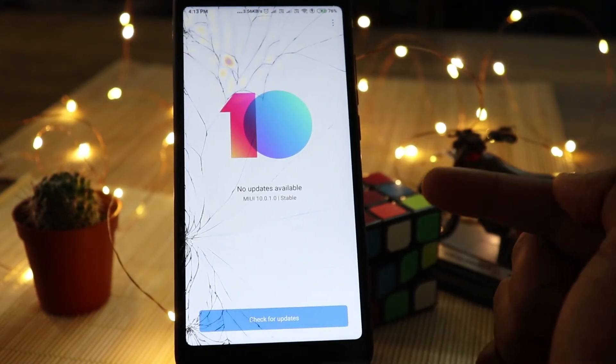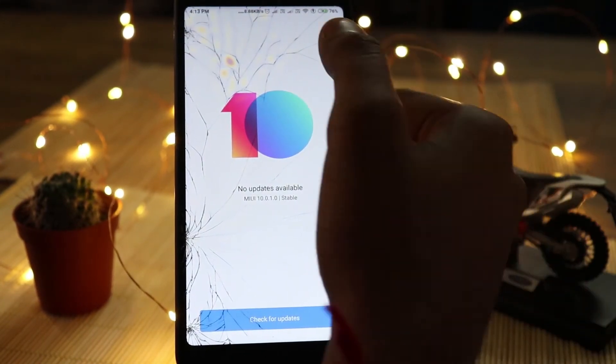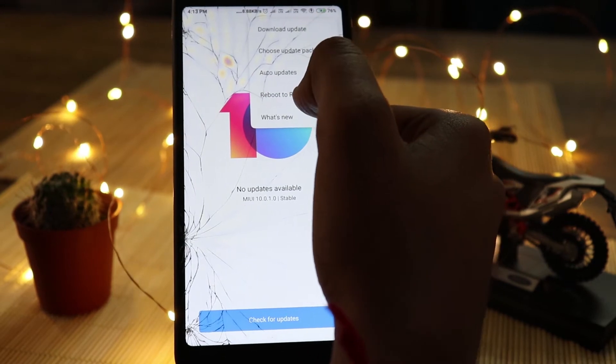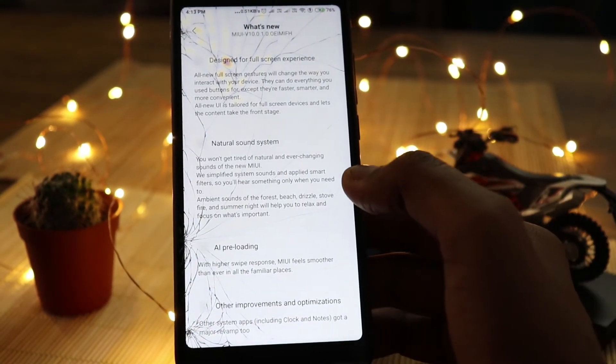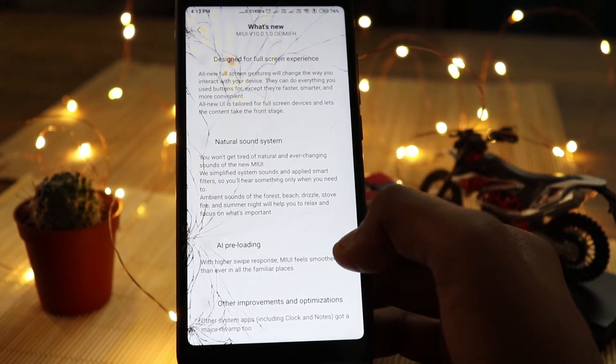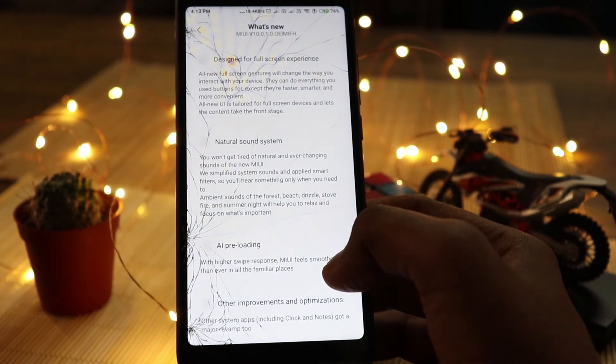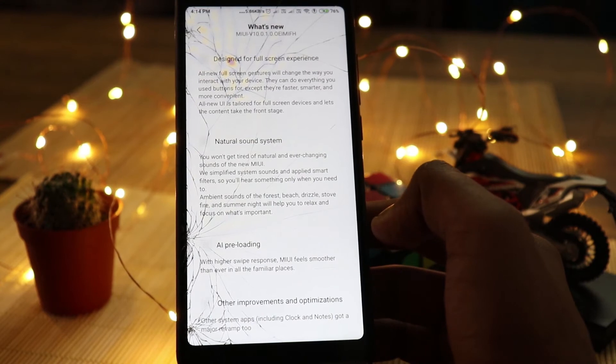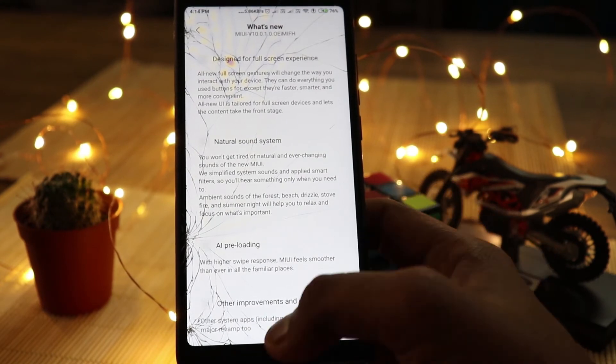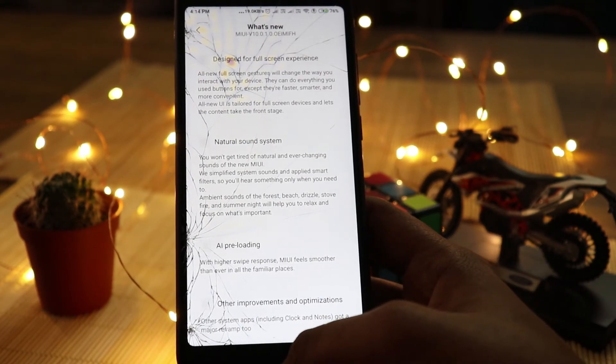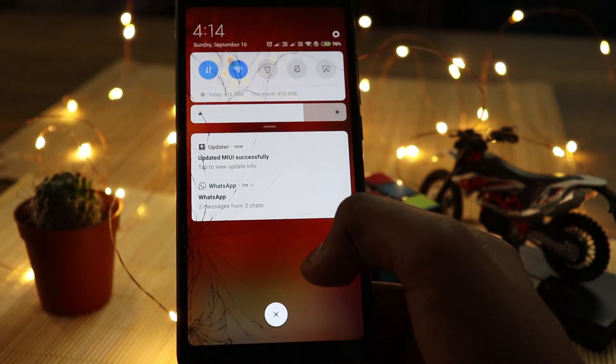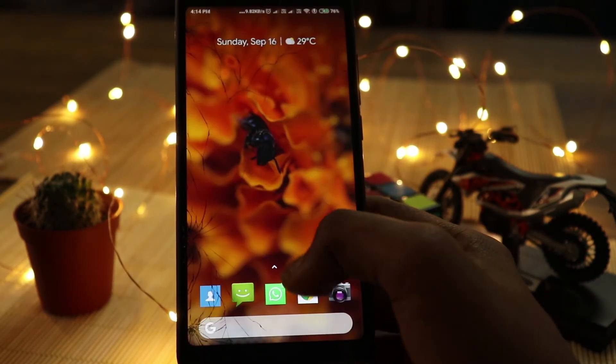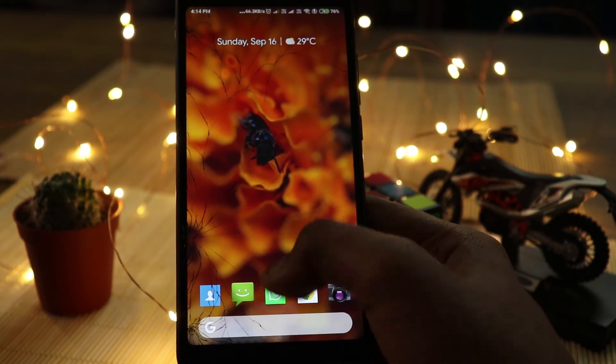This is the MIUI 10 update. There are some UI features, some bug fixes, some other things. We can optimize the mouse and reduce the speed. This is MIUI 10.1. There are a lot of UI features. This is the recent apps.